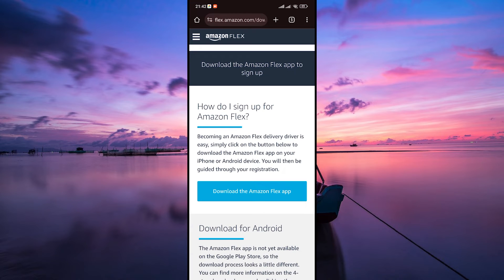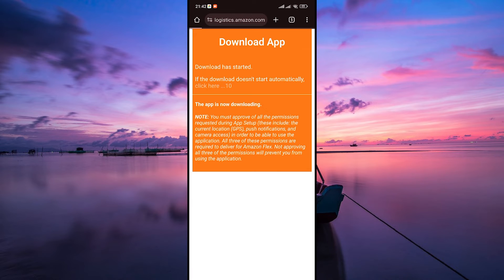On the download page, you'll usually find a prominent download the Amazon Flex app button. Tap on it to start the download process.